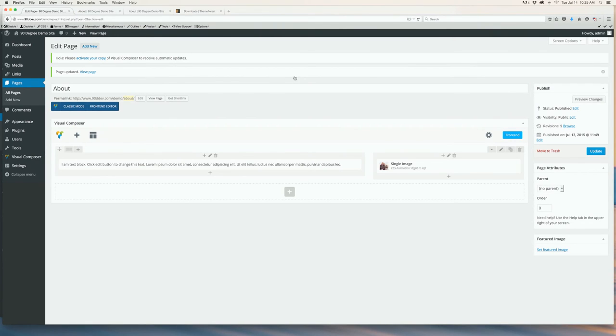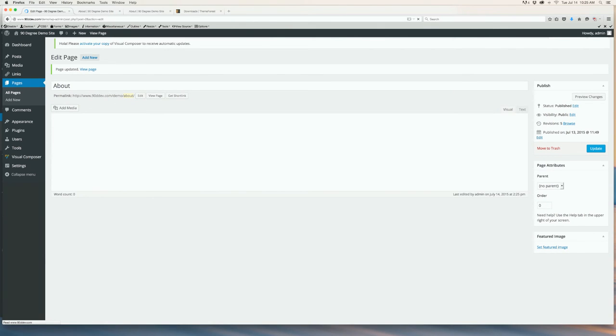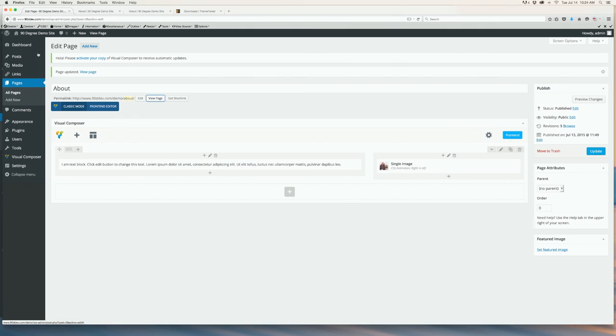Make sure after every change, you click Update. You can easily add new rows with different column formats for a very customizable look to your website pages. It's all pretty simple. It just takes a little bit of playing around with it. You can always revert back to the classic mode by clicking Classic Mode underneath the title of the page.